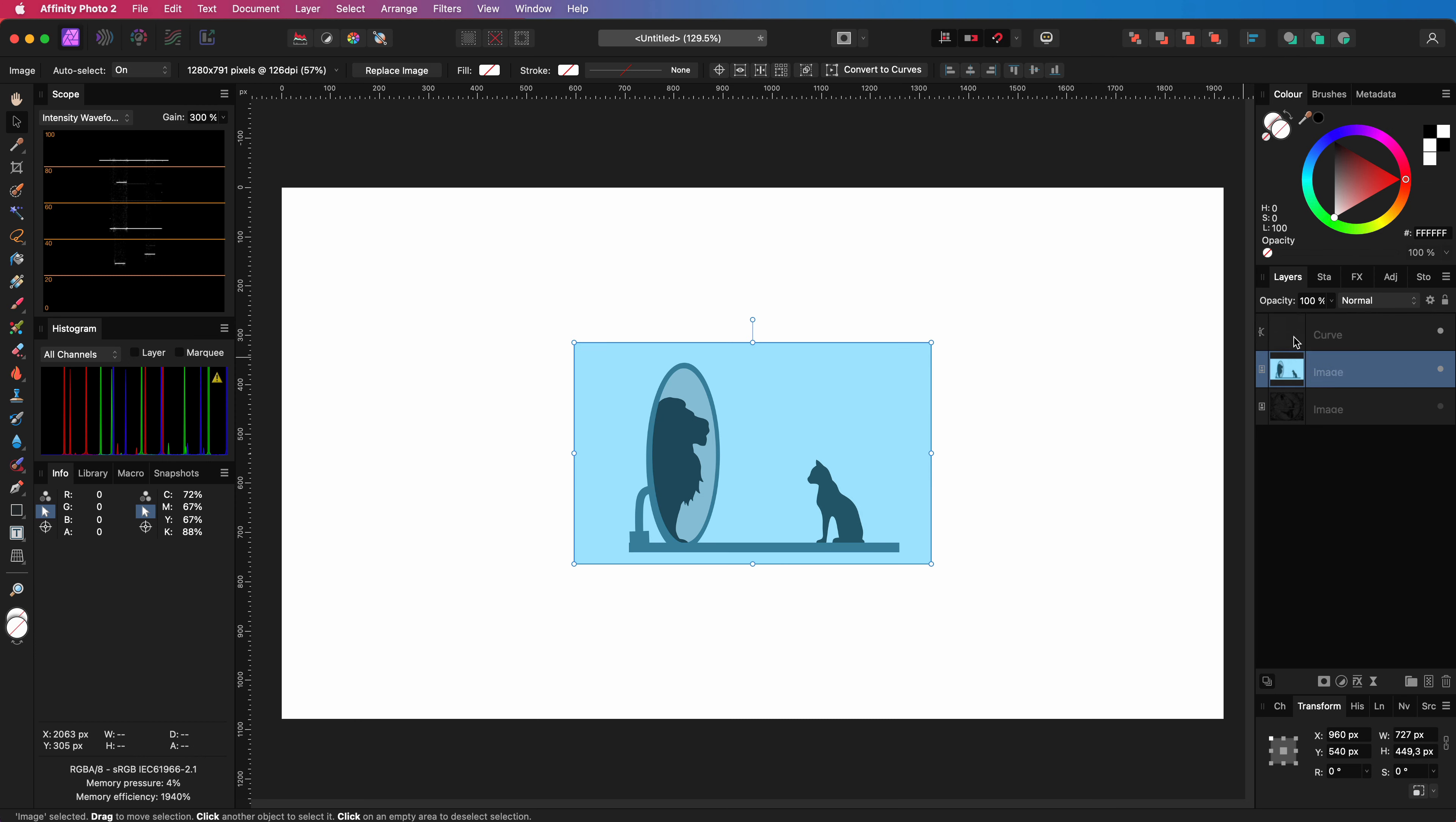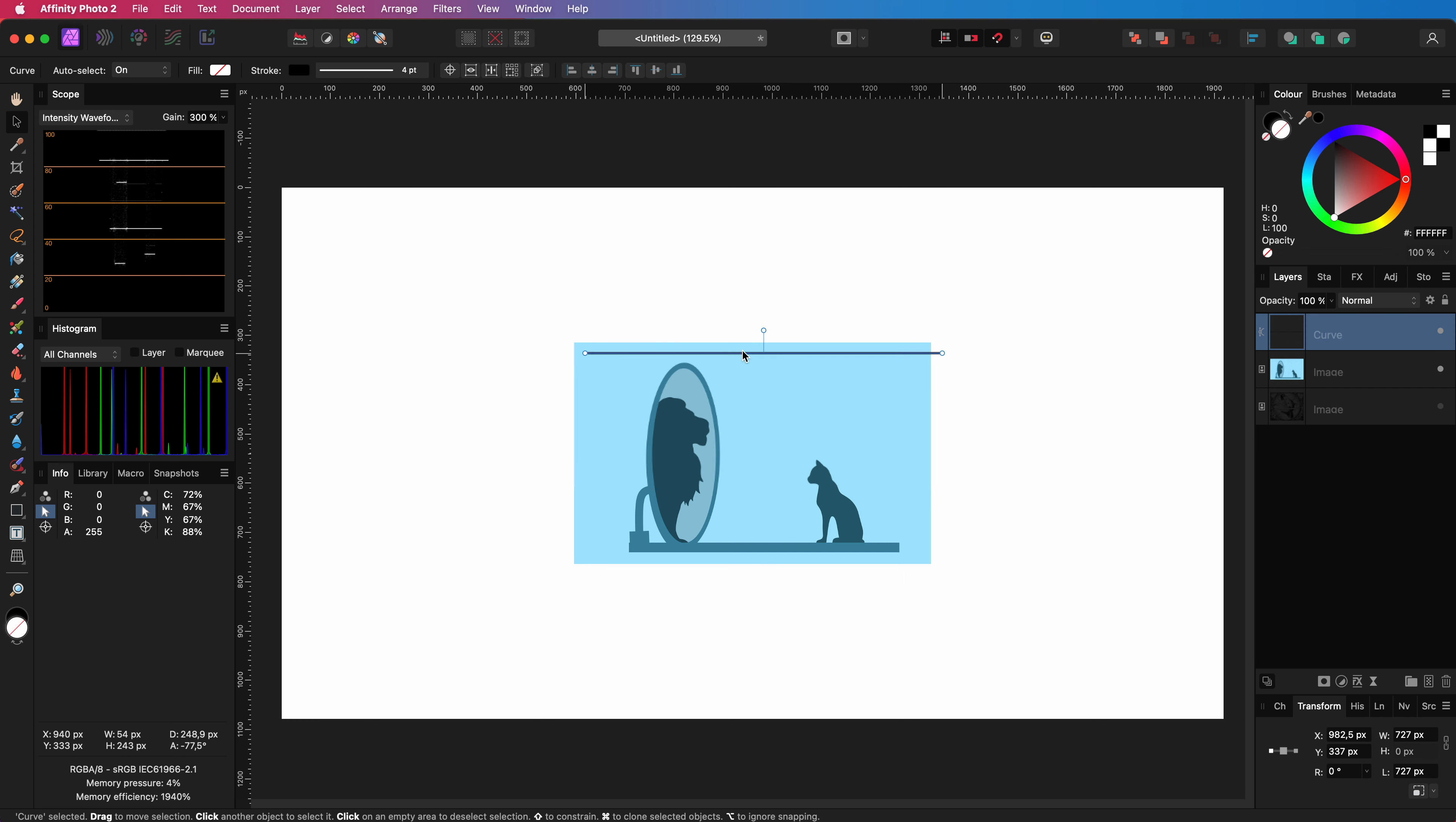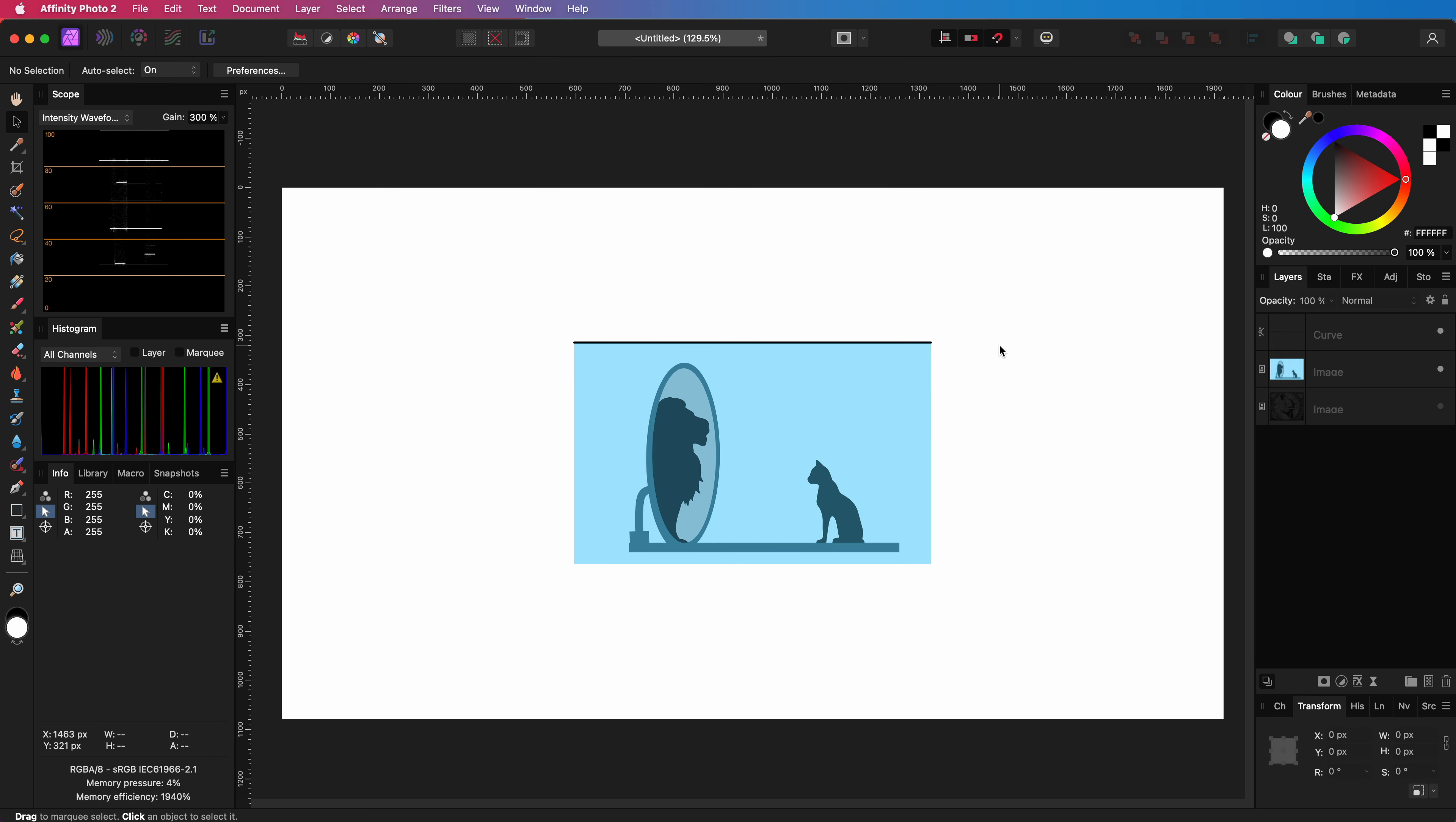Let's check that but let me first make the line visible by adding a stroke to it. When I now position the line above our object you can see the width of the object is the same as the length of the line. Pretty awesome!